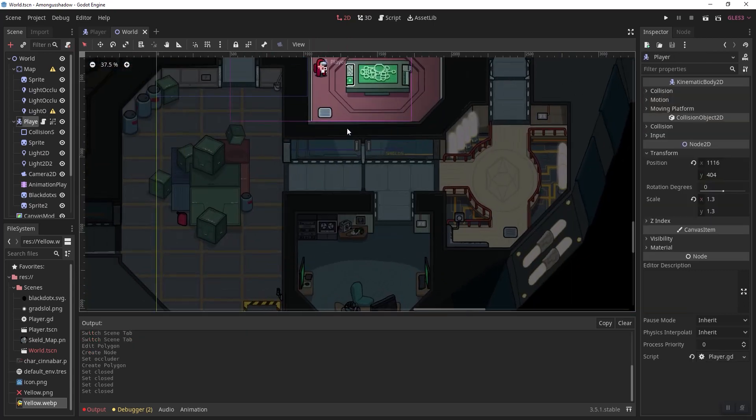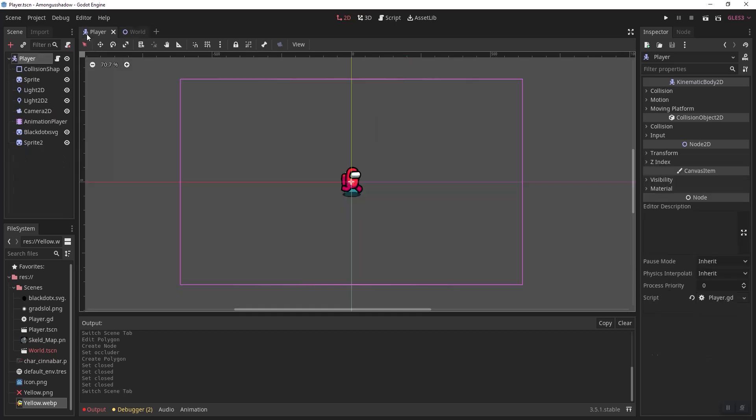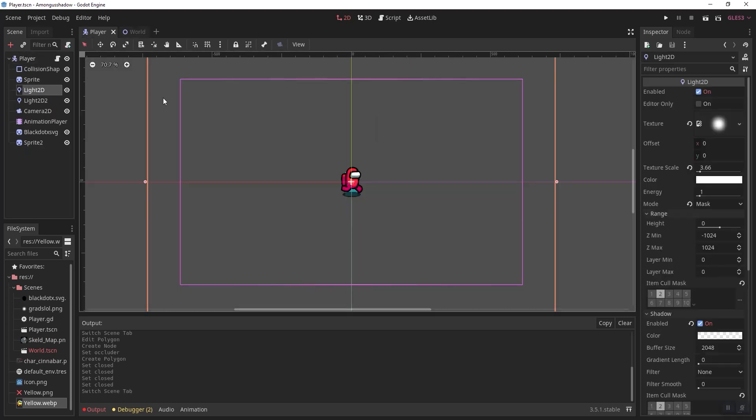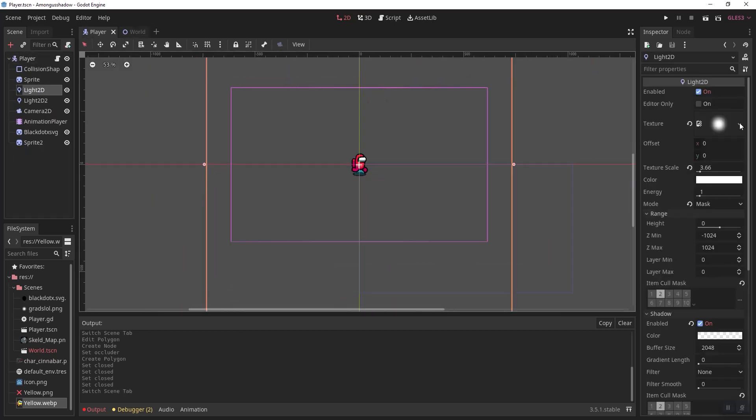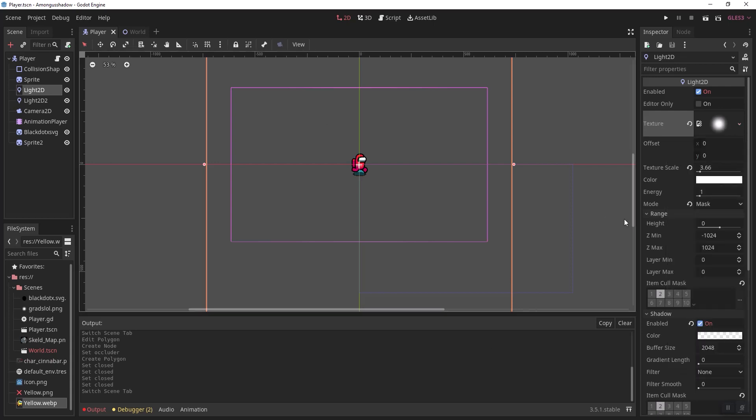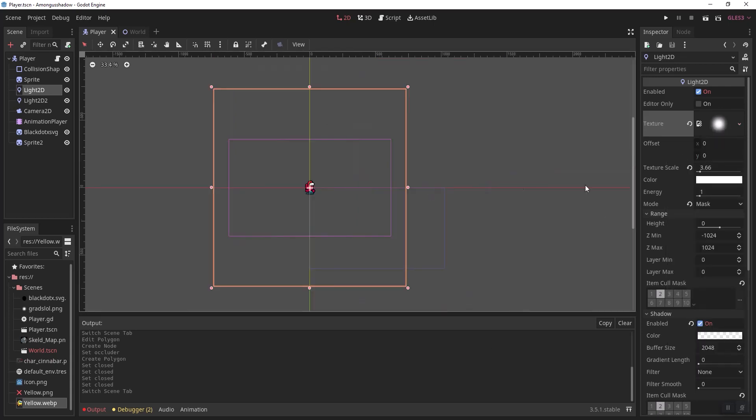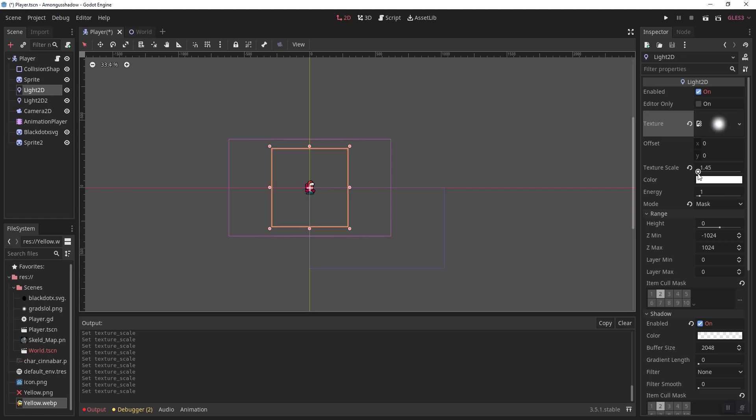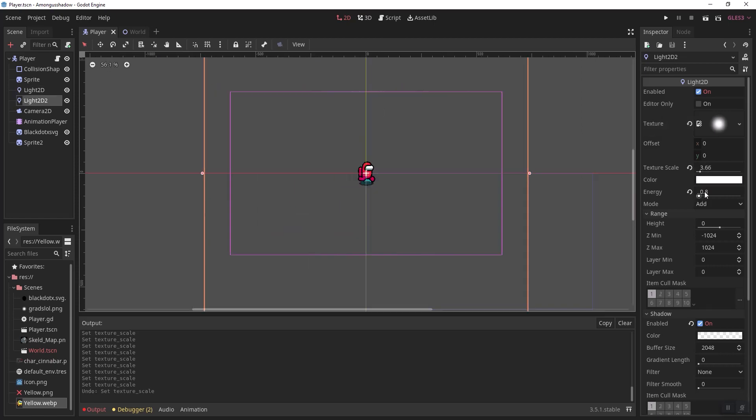Go to your player and add a new light 2d node here. You want to input a gradient texture, which I'll link in the description below, and you can adjust the texture scale to your liking.